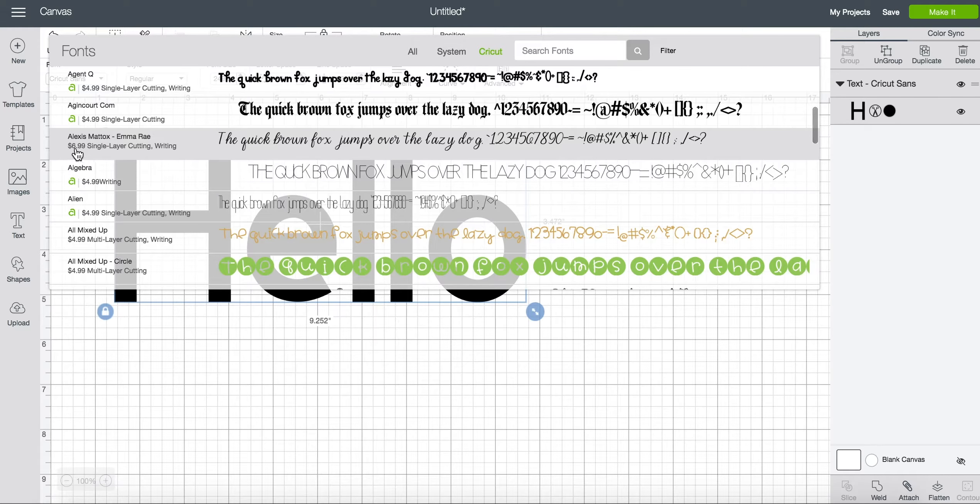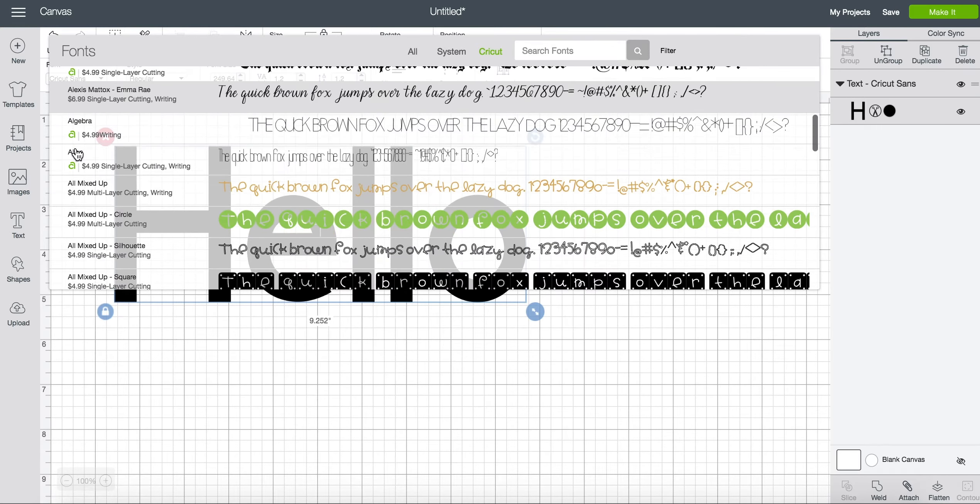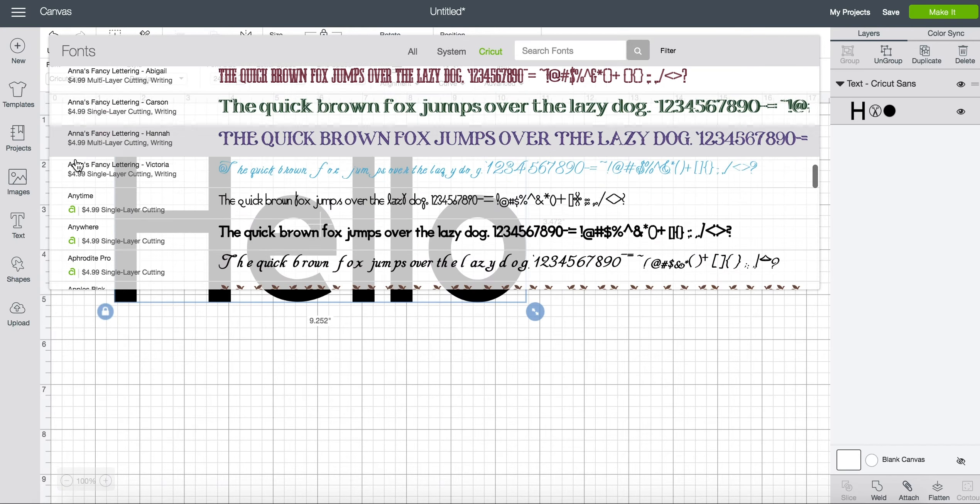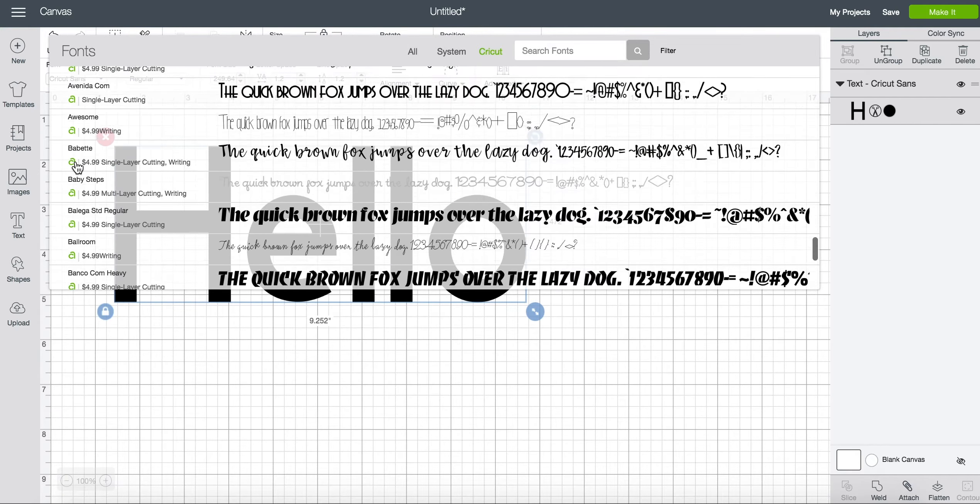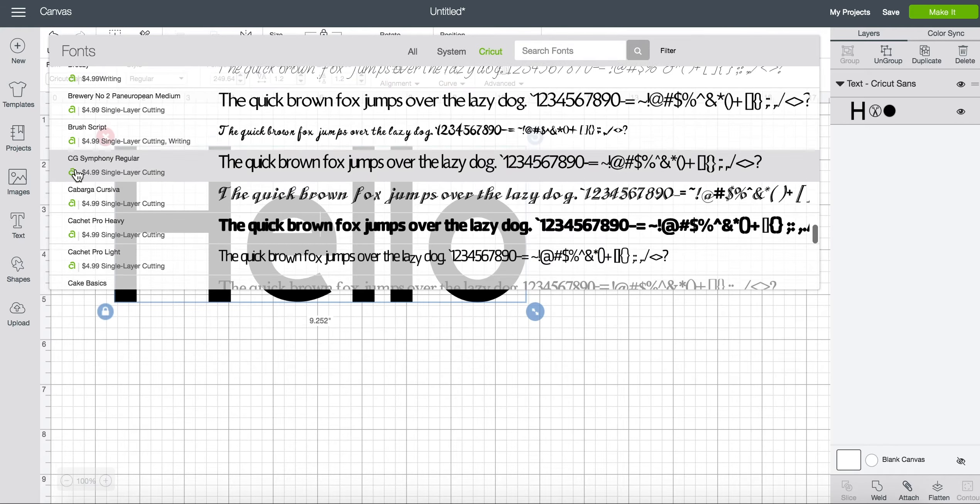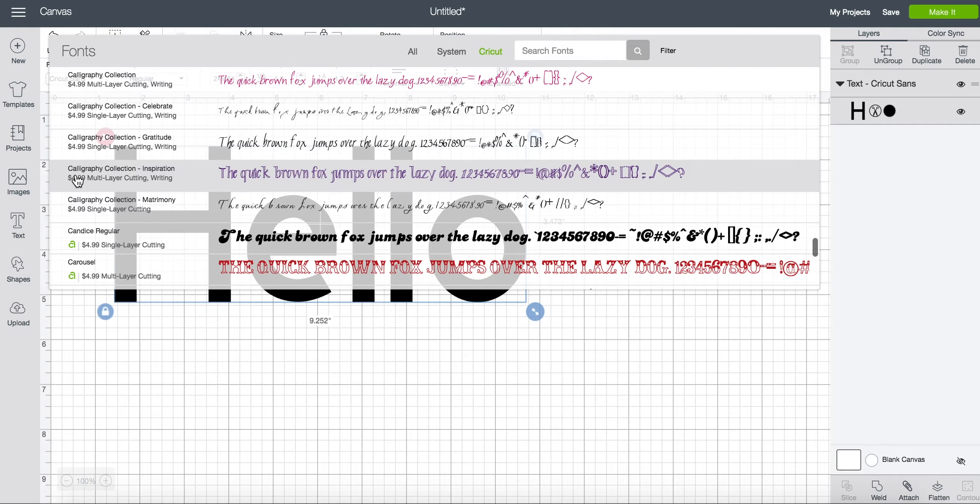$6.99 for this one but if I scroll down or search for Cricut fonts I'll keep scrolling since I'm almost there.